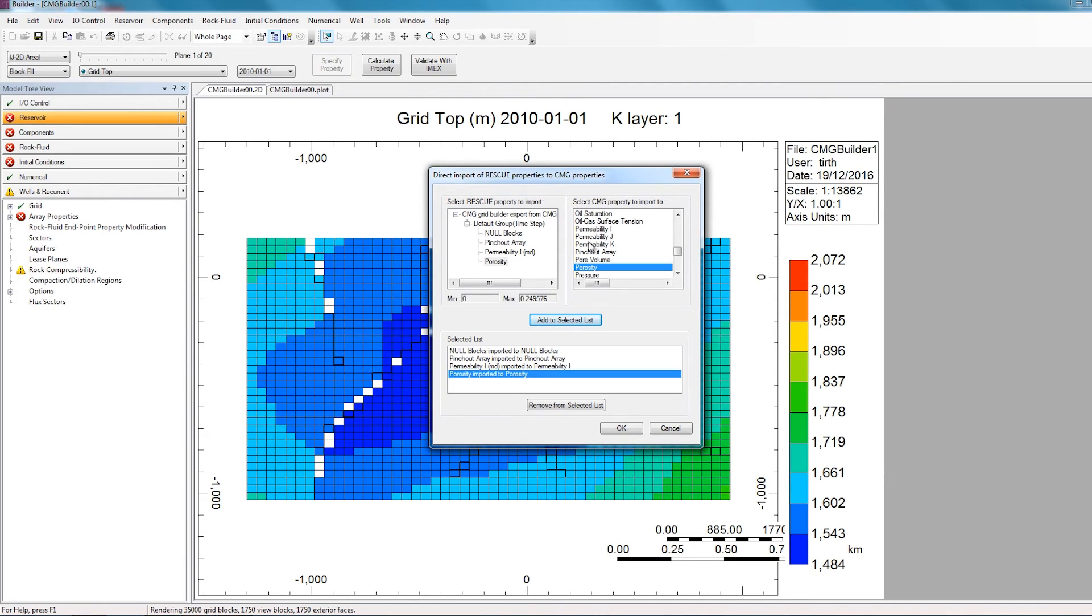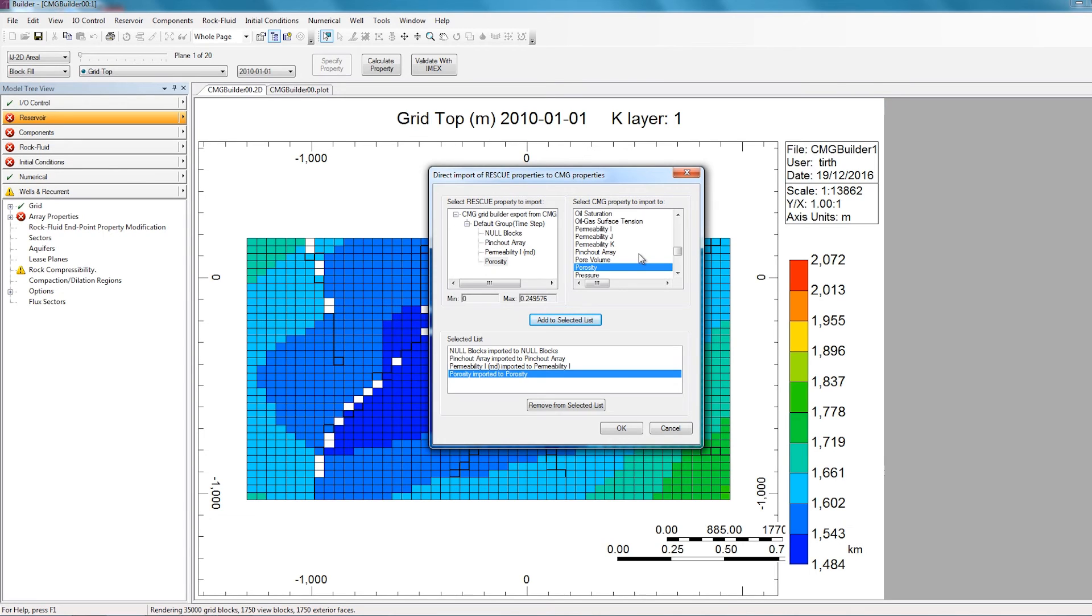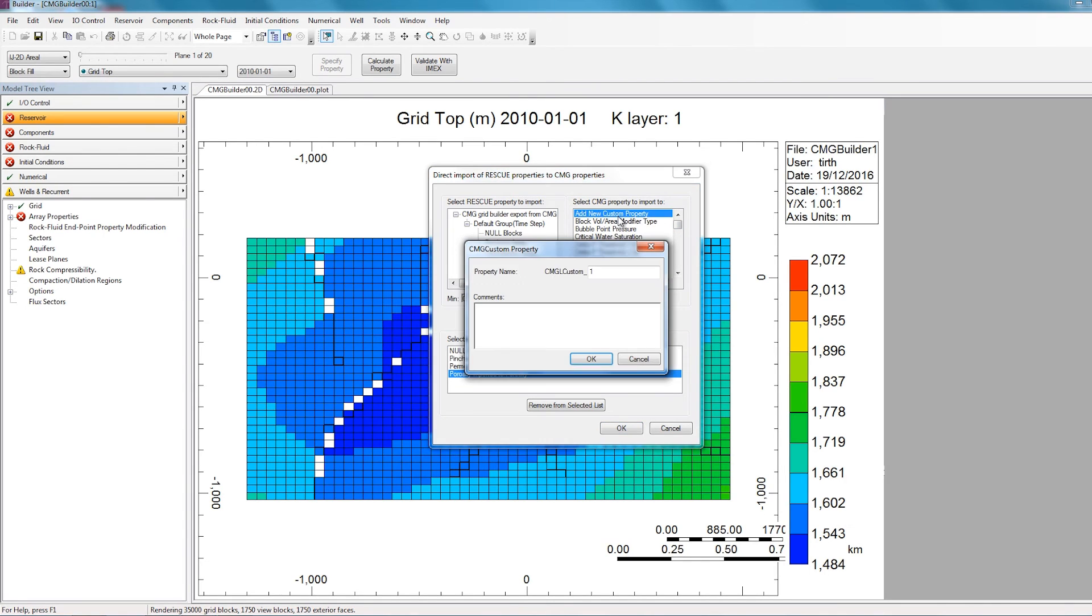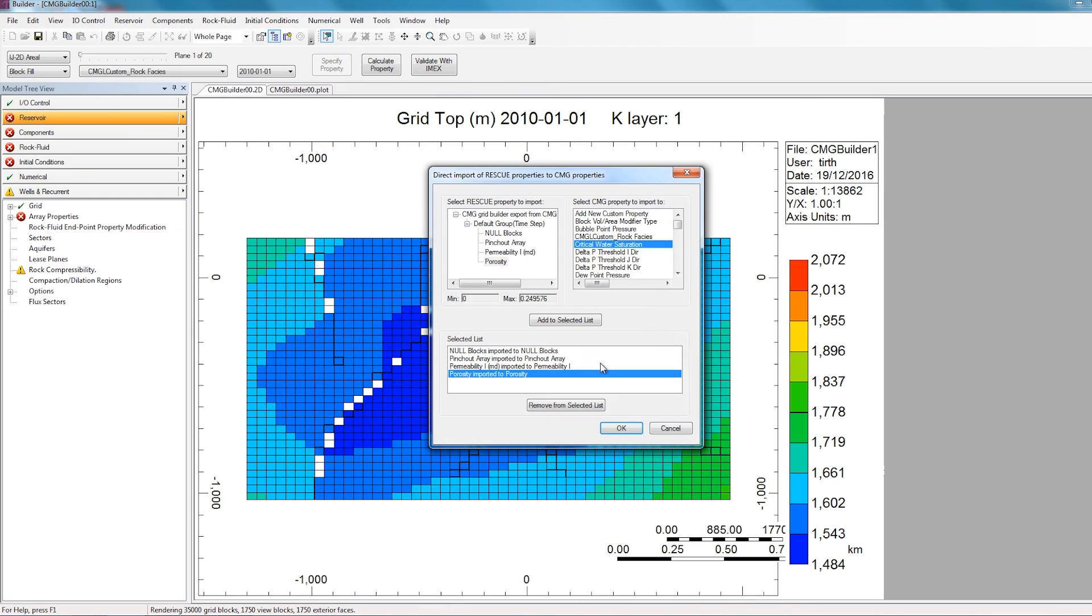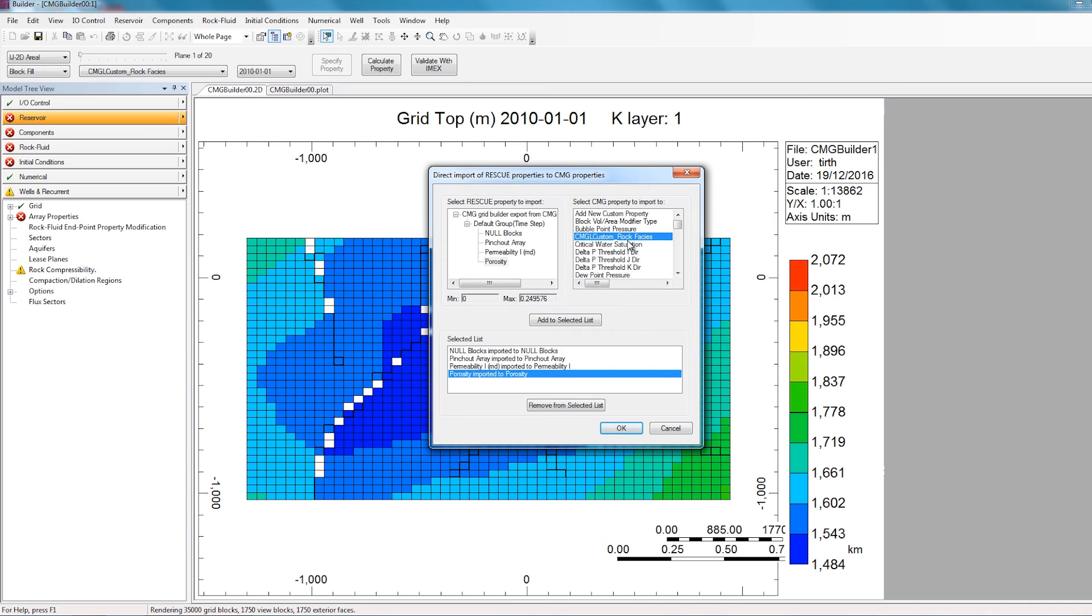Also, it is possible that you may be importing a property that doesn't have a corresponding CMG property. One example would be Rock Faces. So there's no CMG property for Rock Faces. In this case, what you can do is create a custom property to transfer the array into. So to do this, you can scroll all the way to the top, and select Add New Custom Property. And I can name this property whatever I'd like. So I'll name it Rock Faces, for example. And then when I click OK, a new custom property is generated. Then you can transfer the Rock Faces property in the rescue file to this custom property that you had created. And then once the property is imported inside Builder, you can use it to apply different relative permeability curves to the different Rock Faces.